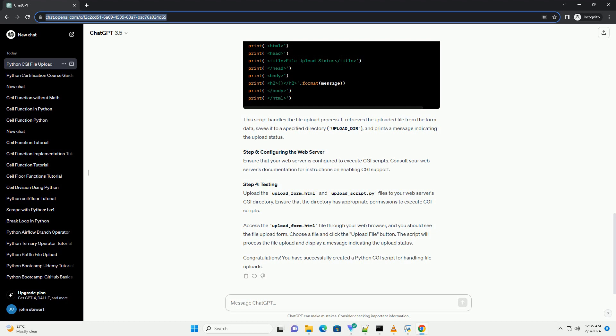Congratulations! You have successfully created a Python CGI script for handling file uploads.